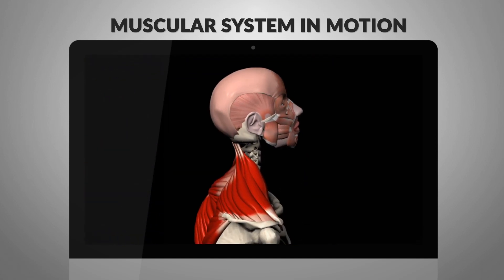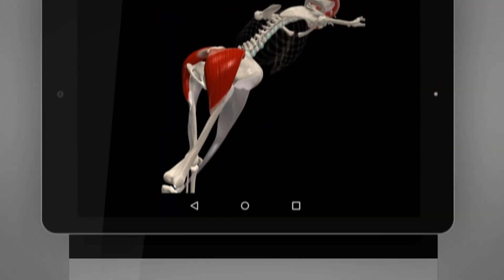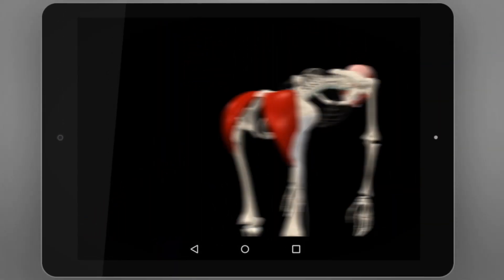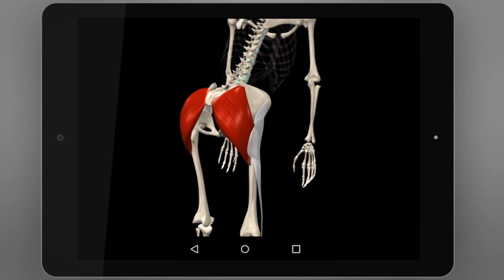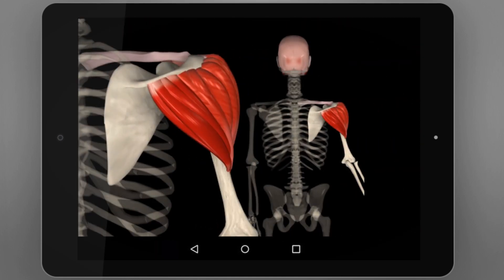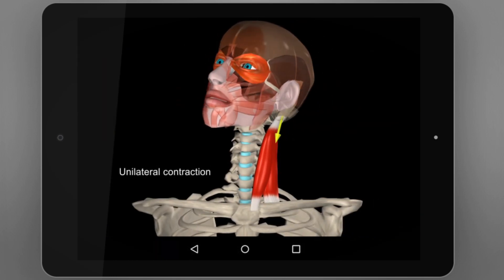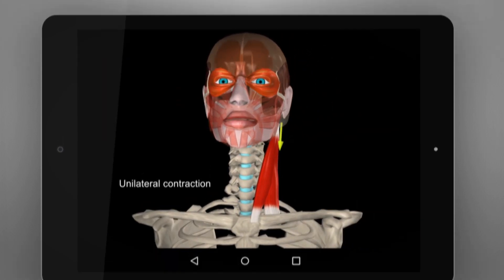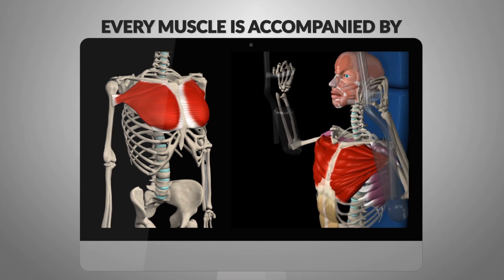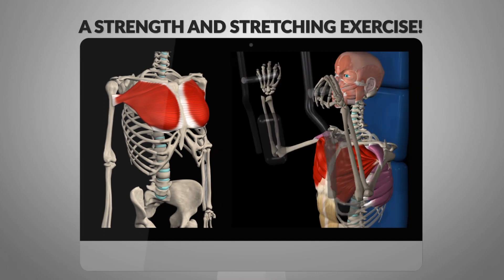Each muscle is presented in 3D with accurate visual detailing of its points of attachment and diverse, unique animations that present all of its movements from different angles. The passing years and new technologies have profoundly shaken up our methods of learning anatomy. Every muscle is now accompanied by 3D anatomy and examples of strengthening and stretching.